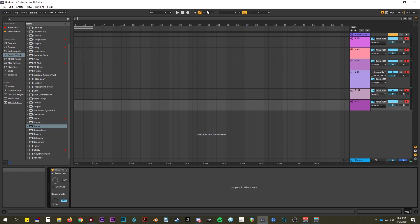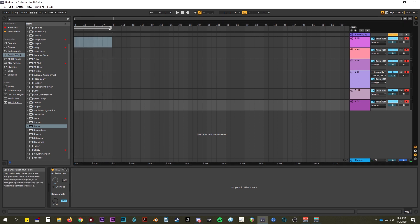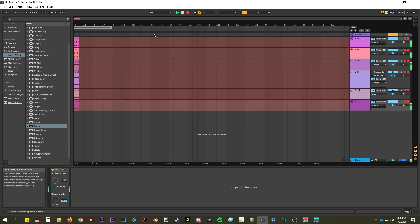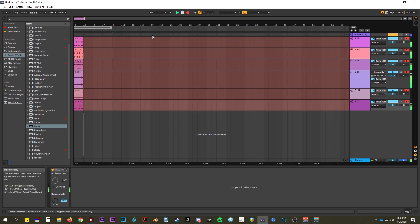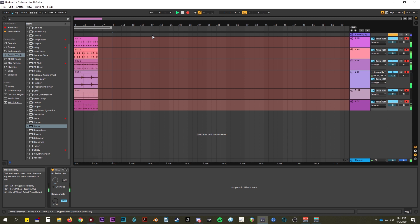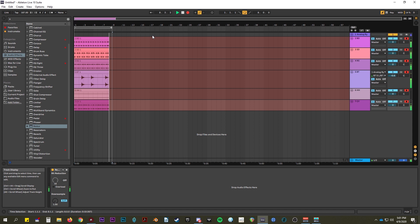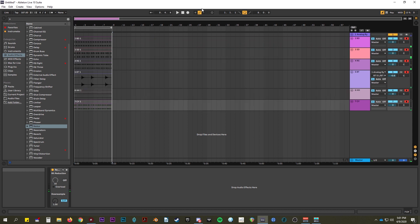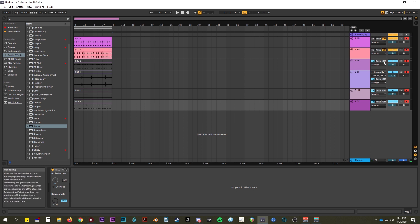So of course, with this you can record whatever you'd like, however long you'd like as well. It's really good also for capturing any finger drumming performances or anything like that.